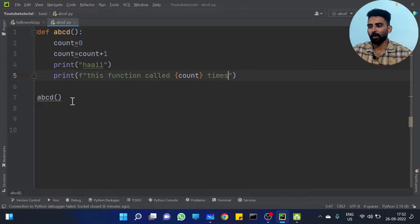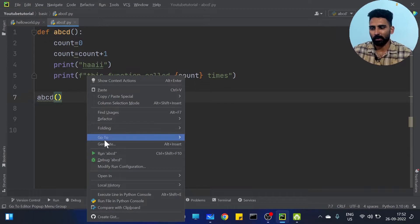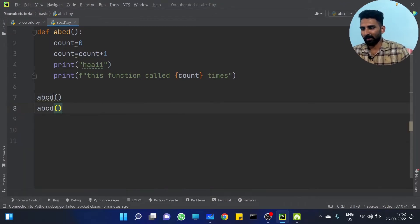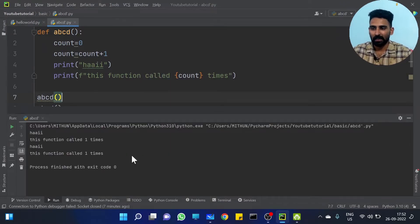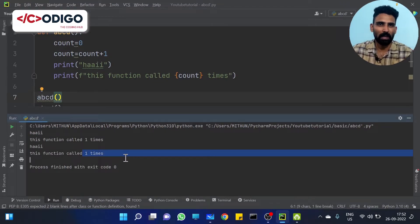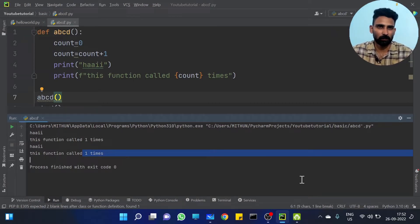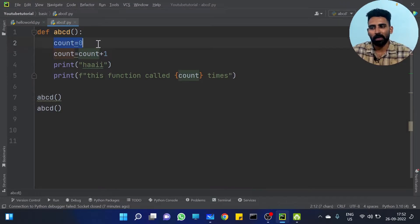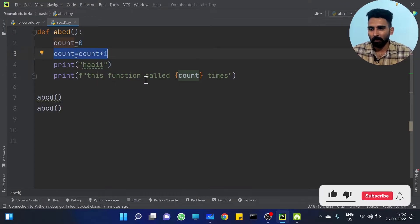This function will be called. Hi, this function called one time. We call ABCD again — you should get this function called two times. But you are getting one time. What is the issue? This function always shows one time.